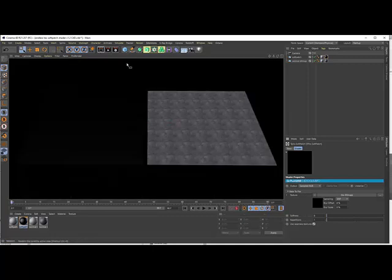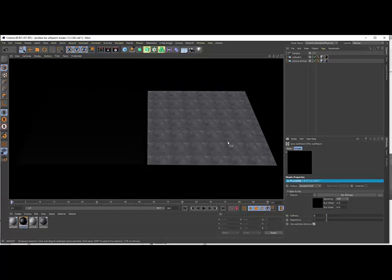You know the problem I showed you already — everybody knows this — these repeating patterns we get if we have to cover a big surface. Even if the texture is seamless you can get these seams or at least these repeating patterns. In that case I chose a rather not seamless and really strongly repeating pattern.